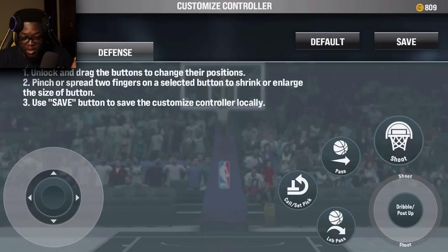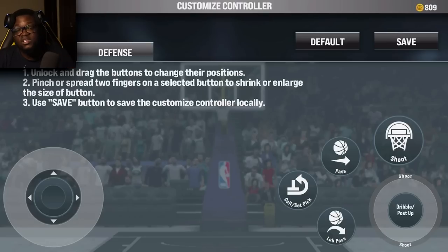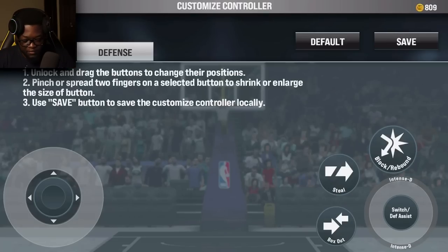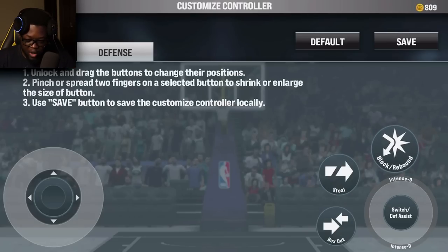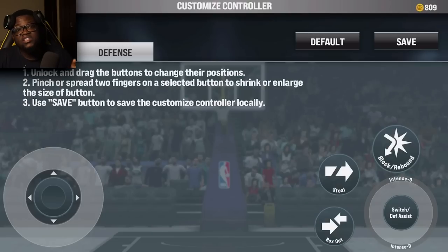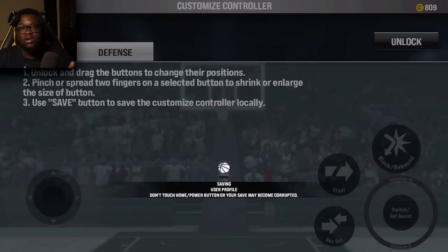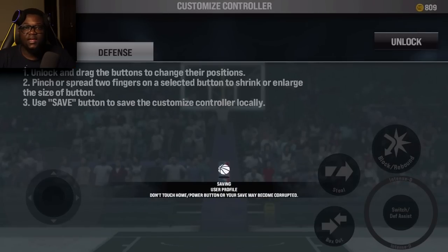You can do the same thing for the defensive controls as well — just hit Defense at the top left and you can move and enlarge those controls too. Once you're done, don't forget to save it or else whatever you did is pretty much going to be useless. Just hit Save and you're done.